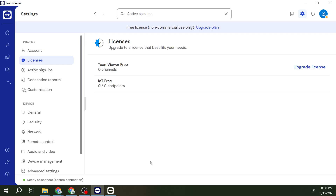Now that you have TeamViewer open, the next step involves heading into the Settings menu. This is easily found in the interface. Simply look for an Options or Settings icon, which generally pops up somewhere in the corner or under the main menu bar.